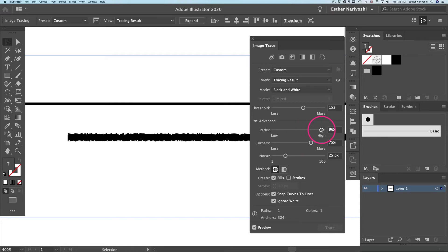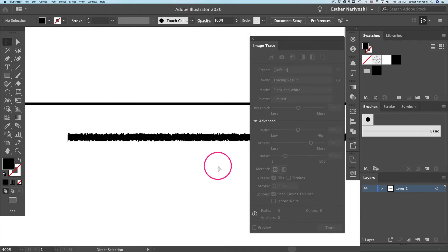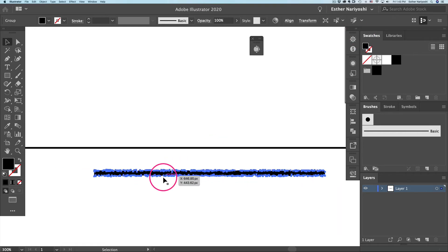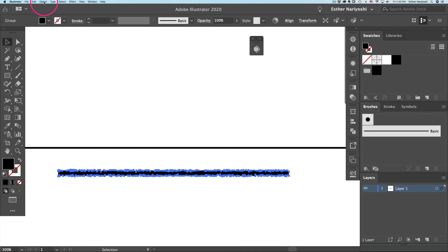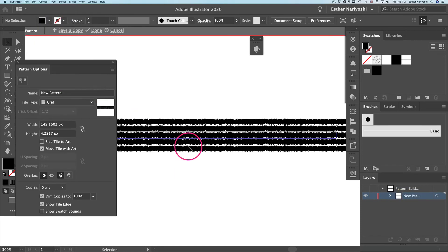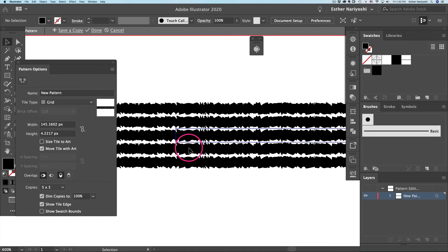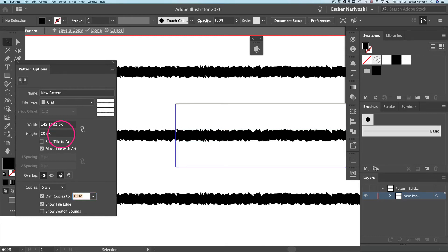If you want it really rough and fuzzy, turn the Paths value all the way up and play with the Threshold. When you're happy, click Expand at the top. Now you have basic material for your brush. Once vectorized, you'll see a path on the wiggly lines. Go to Object, then Pattern, then Make — this takes you to the pattern-making tool. It may be dense and hard to see, so increase the height to give yourself some breathing room, maybe 20 pixels instead of 4.